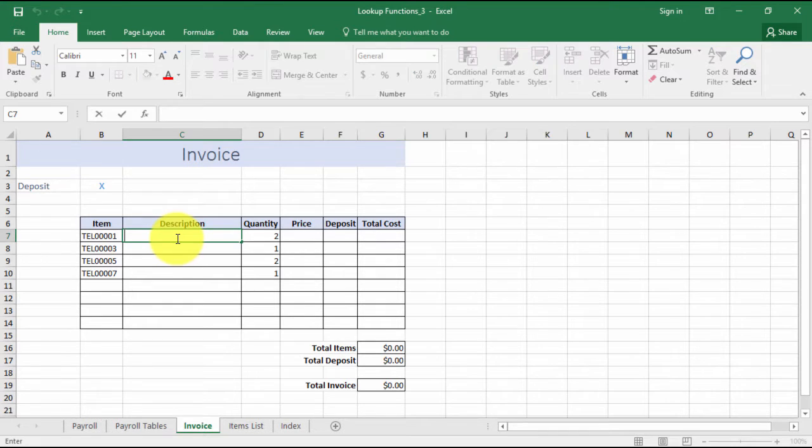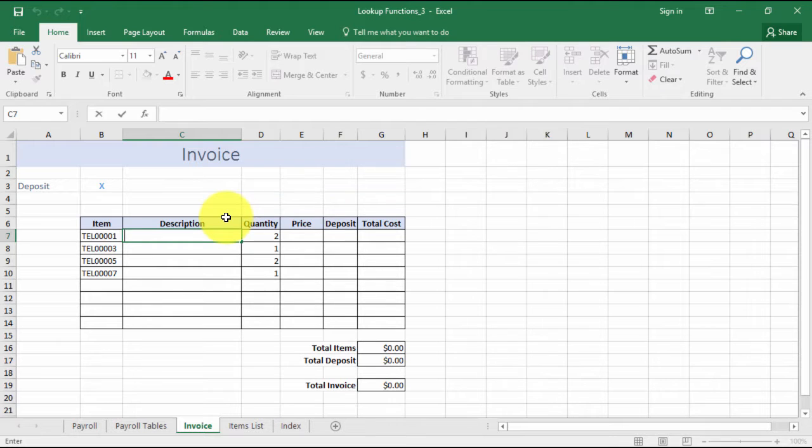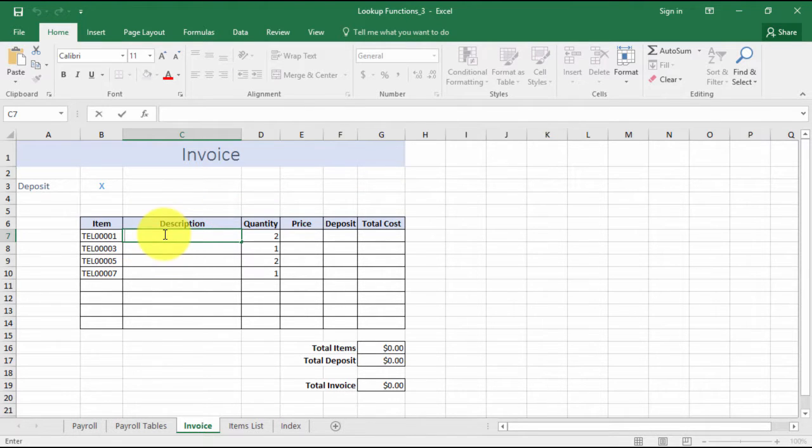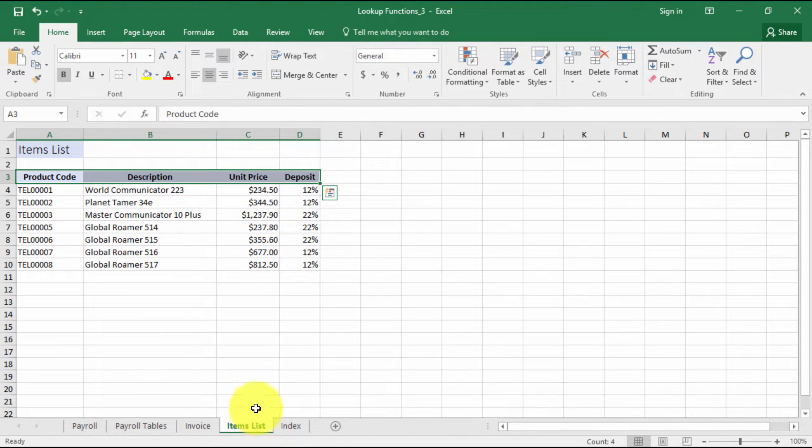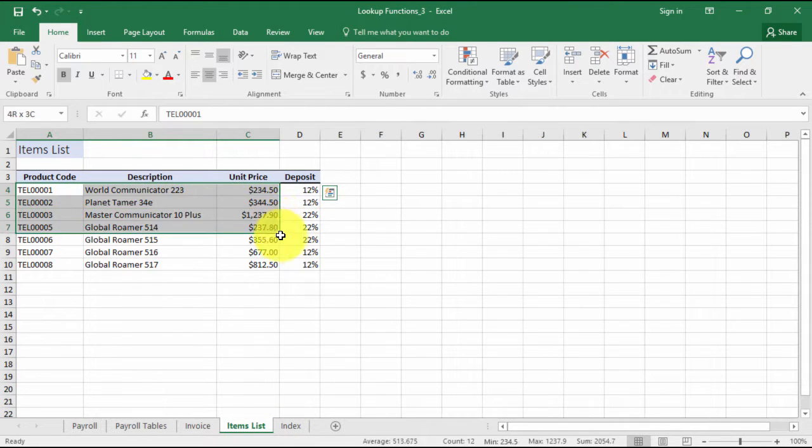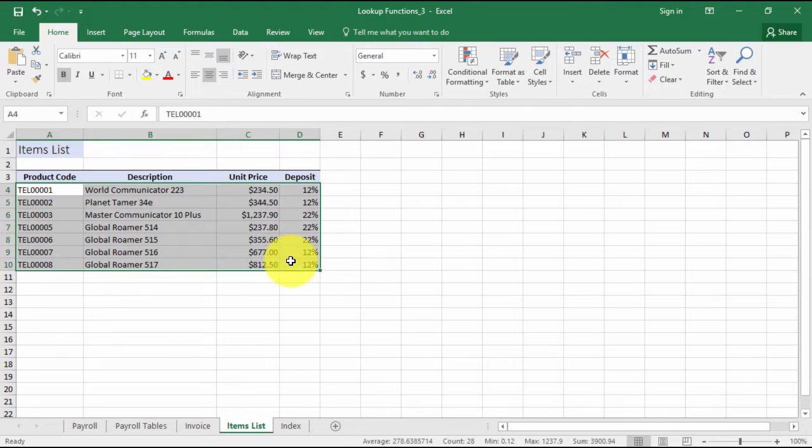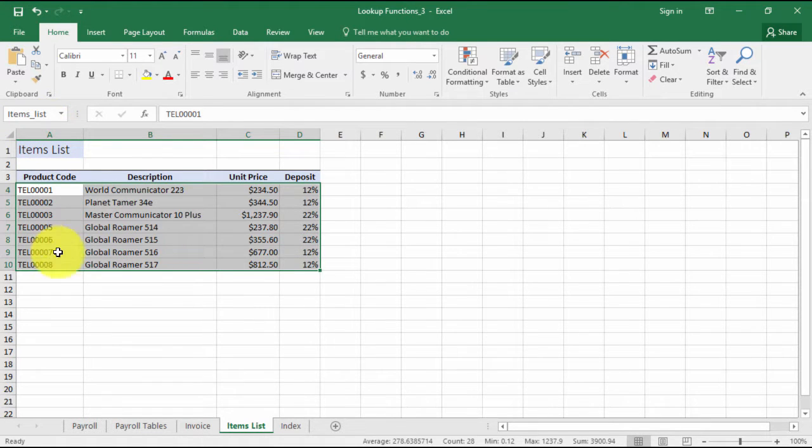We're going to use the VLOOKUP for exact matches. Generally, the VLOOKUP function uses three arguments: the lookup value, which in this case will be the item number, the table location, and the column number. The table location is on our items list, so this is our table location - the items list table that we need to look in.